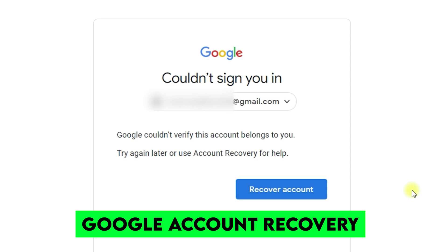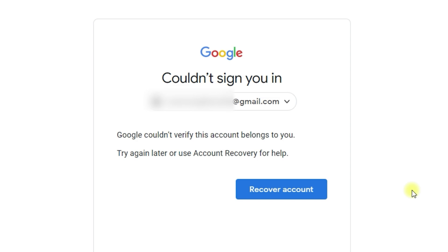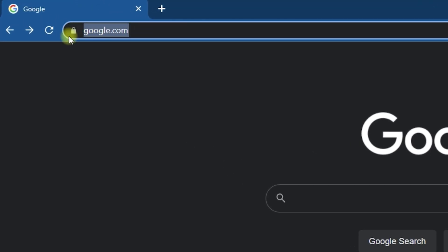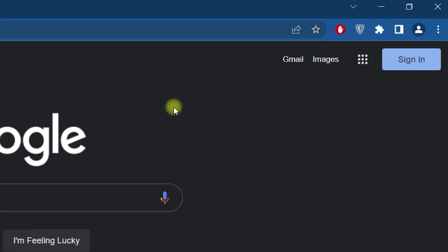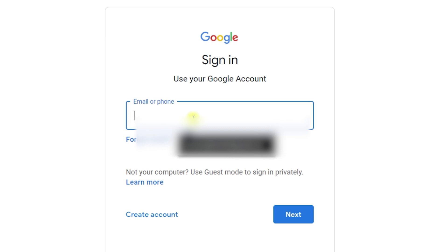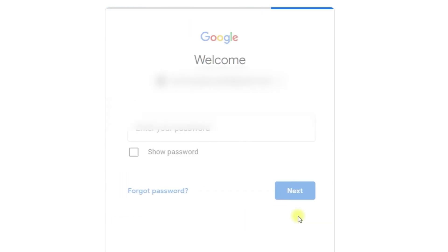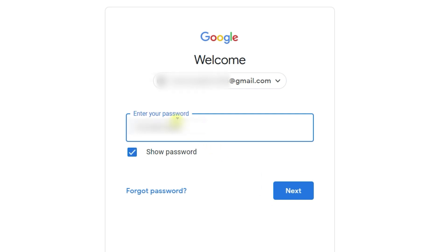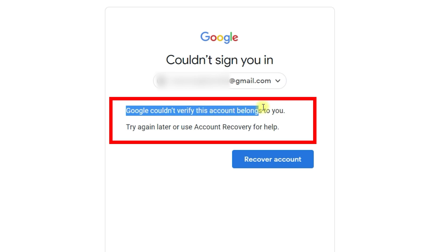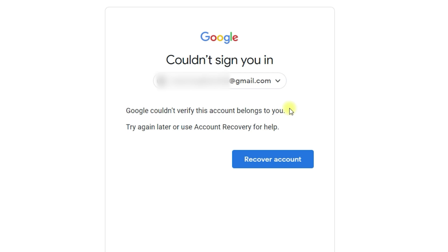In this video I will show you a unique method to recover your disabled or restricted account. First, let me log in through Google and show you how this error is occurring. I am inside my browser and I will go to google.com and click on the sign-in button. It navigates me to the sign-in page where I enter my email address and password. I have provided my credentials correctly with no mistake, but as soon as I click next, Google could not verify this account belongs to me — so we are unable to access the account.